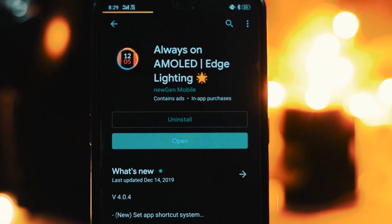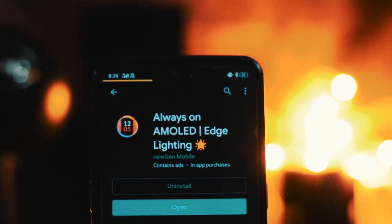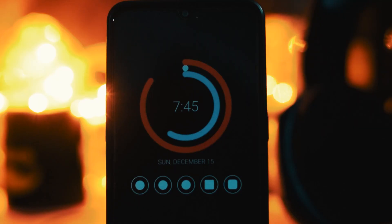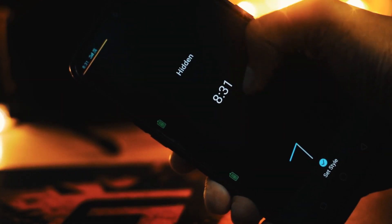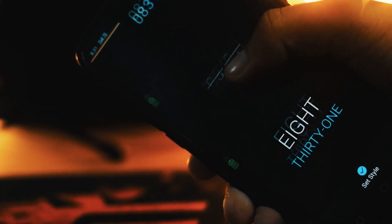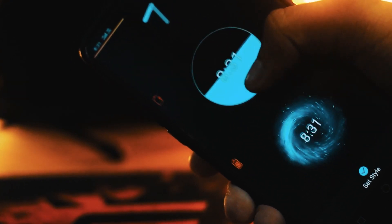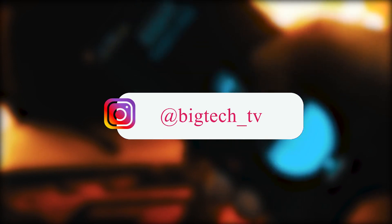Now, what about the lock screen? I have selected one app for the lock screen that is simply called AMOLED, and believe me, this is the best AMOLED lock screen available on the Play Store right now. You are genuinely going to fall in love with the types of watch faces this app has. Unfortunately, you need to install the paid version to get these, but if you want the paid version I can give you the link — you have to DM me on Instagram, because I can't provide that link in the description.